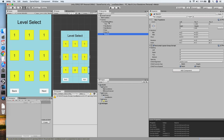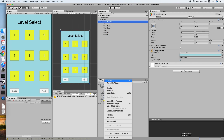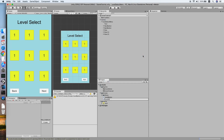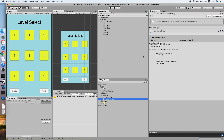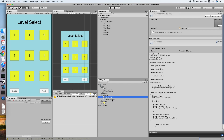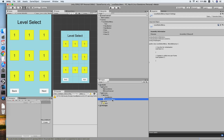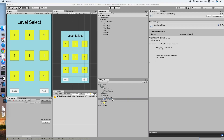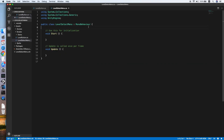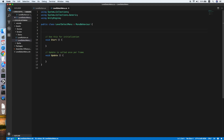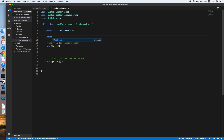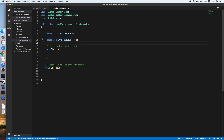Now let's move to our LevelSelectMenu script. Right-click, create a new script, and call it LevelSelectMenu. Add an integer unlockedLevel which tells how many levels have been unlocked by the player — we'll default it to one.